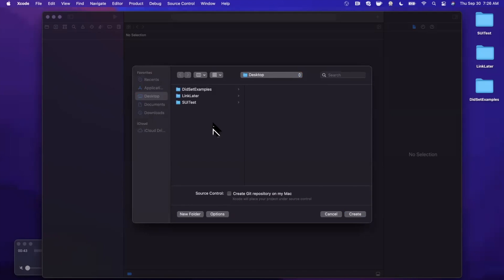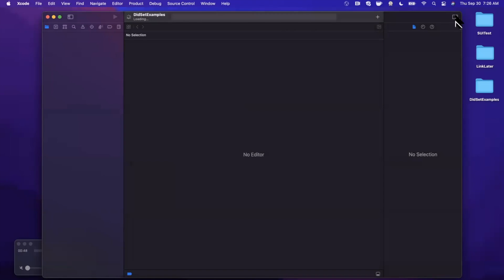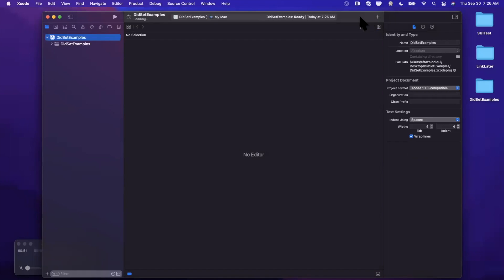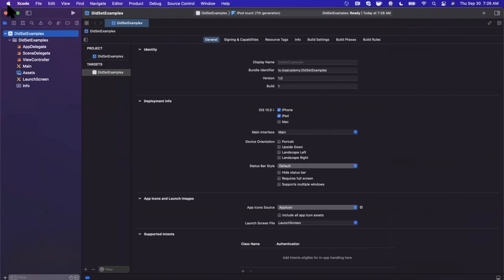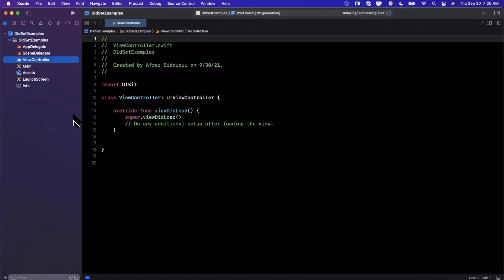We'll go ahead and create the project, save it on the desktop. Once Xcode finishes loading, we'll close the right panel. So, didSet — like the name implies — is a way to invoke a block of code when a property is assigned to. This is powerful for a bunch of reasons. Let's take a look at two practical use cases today.